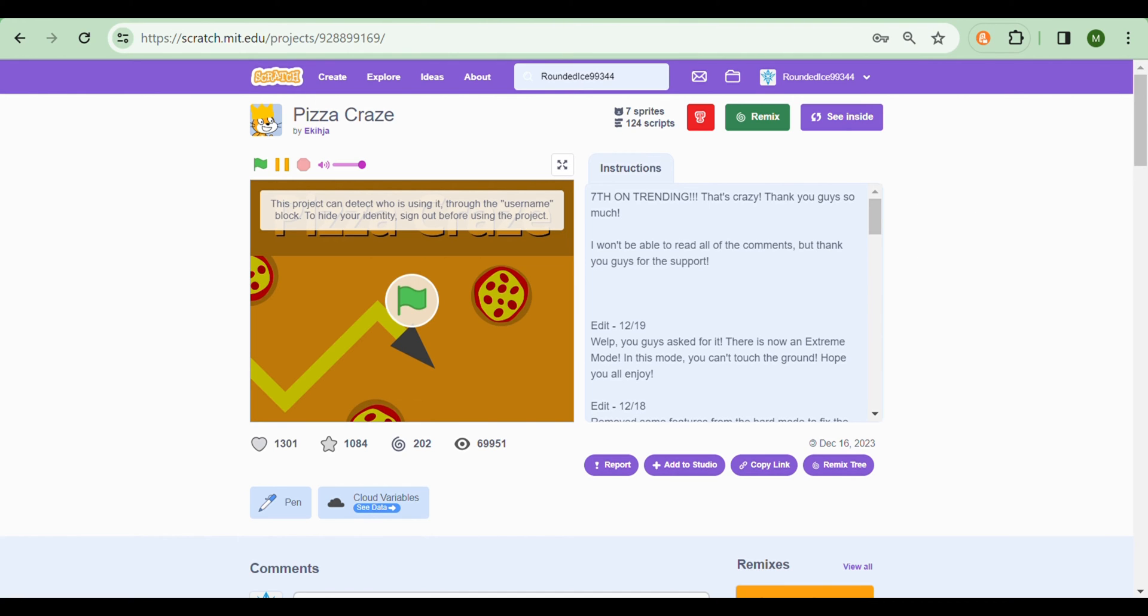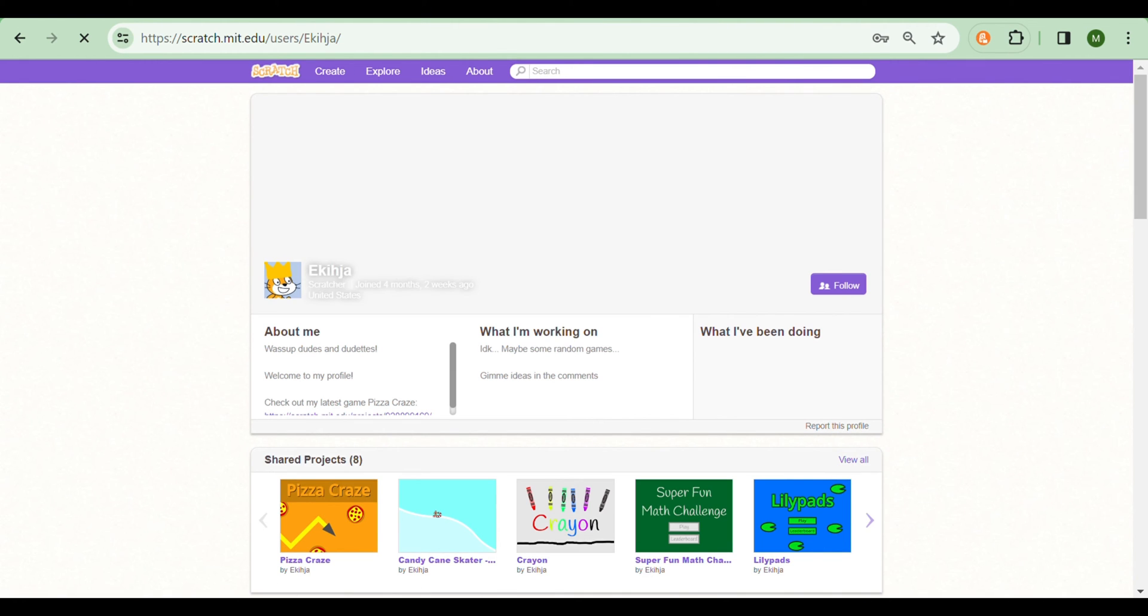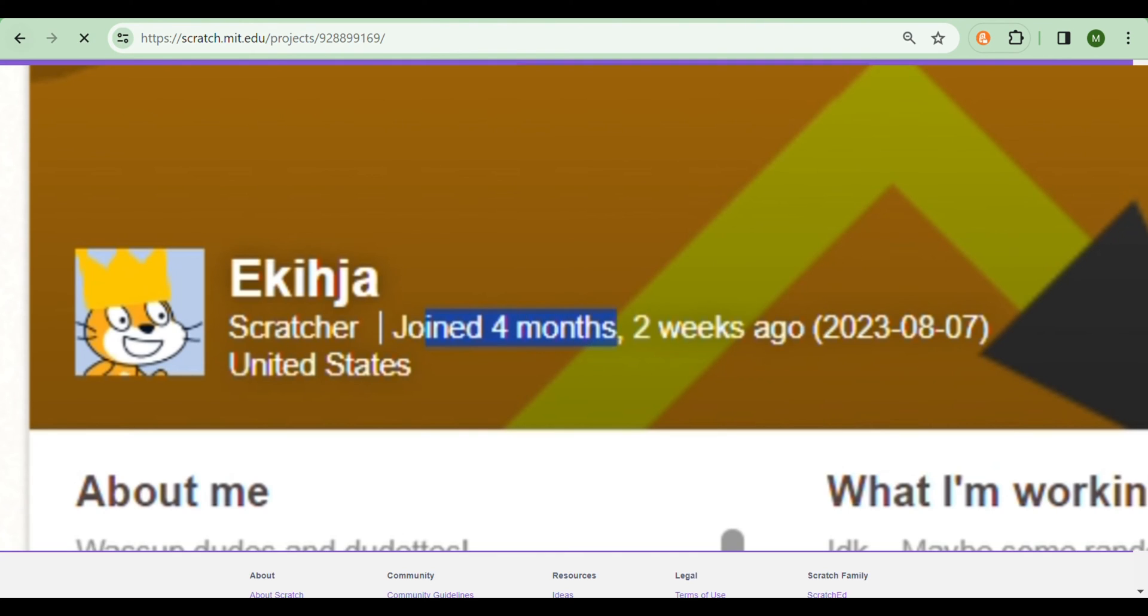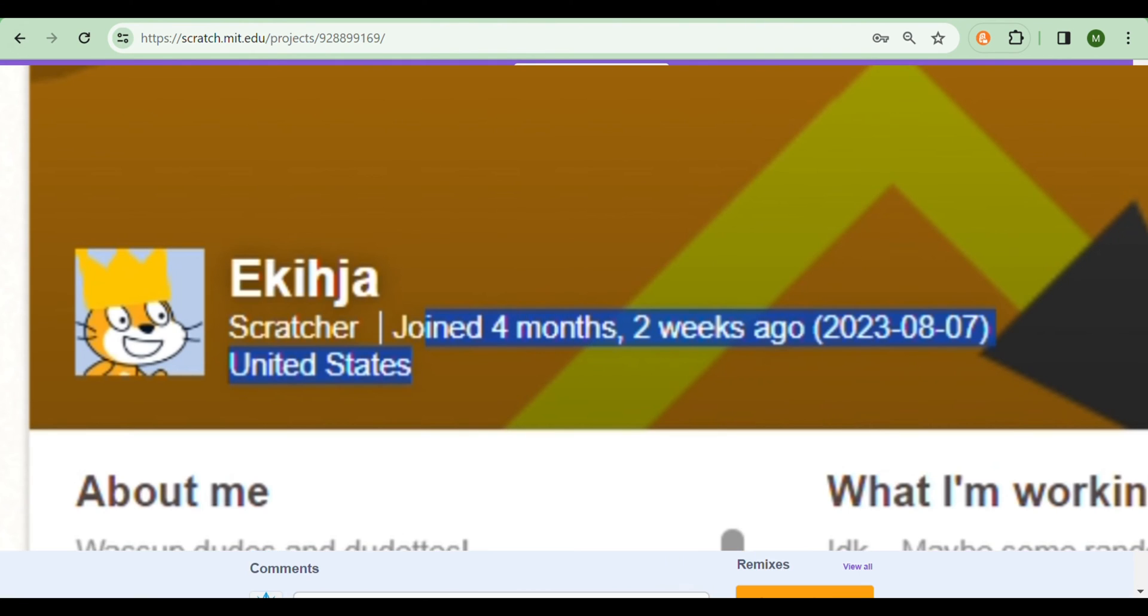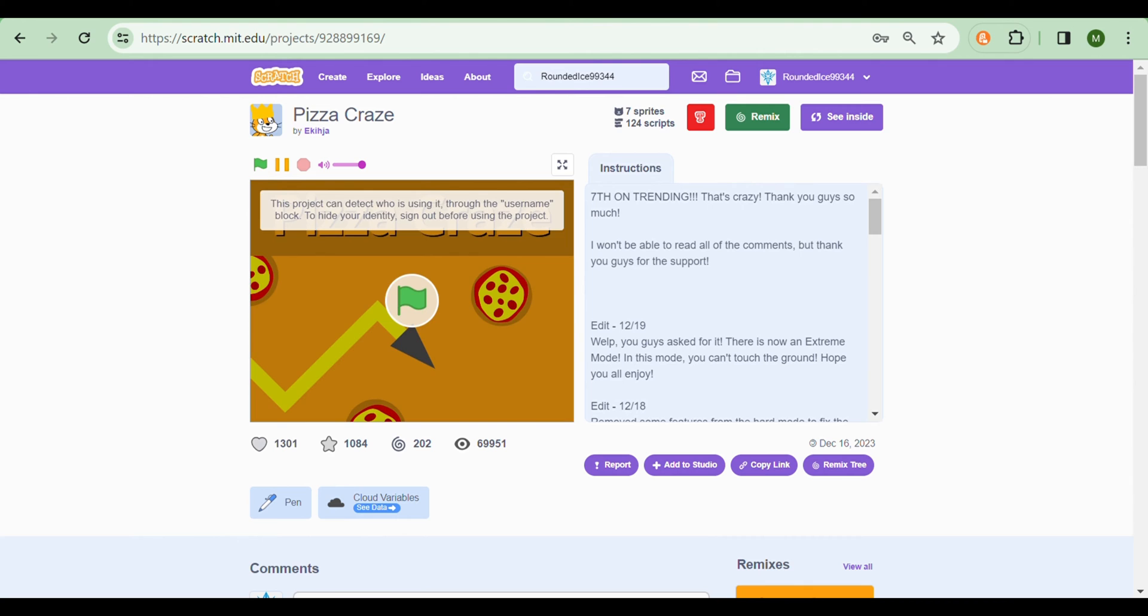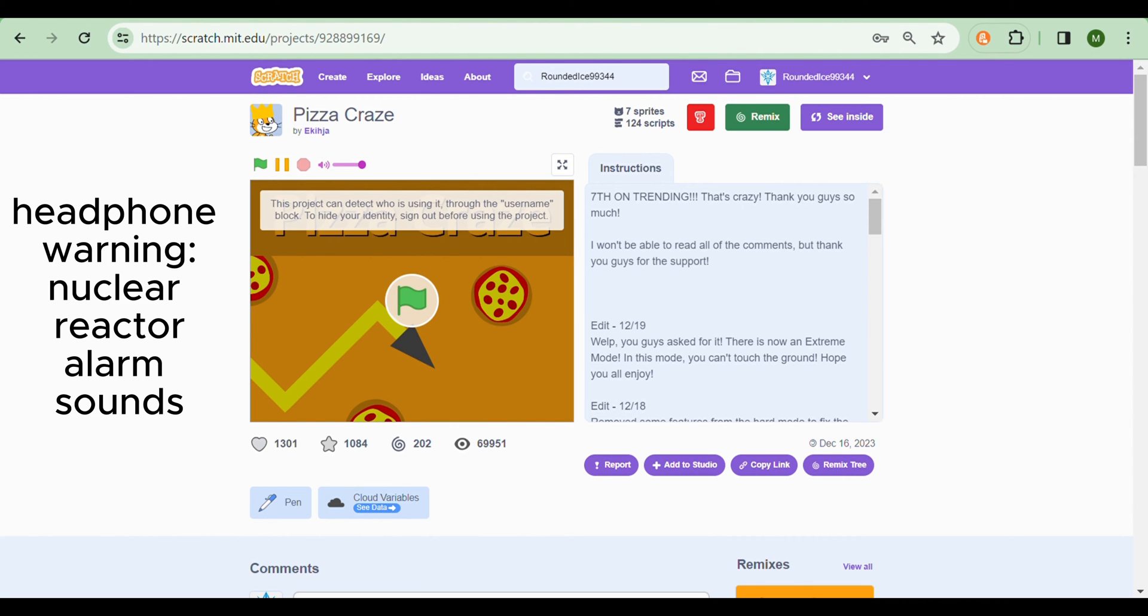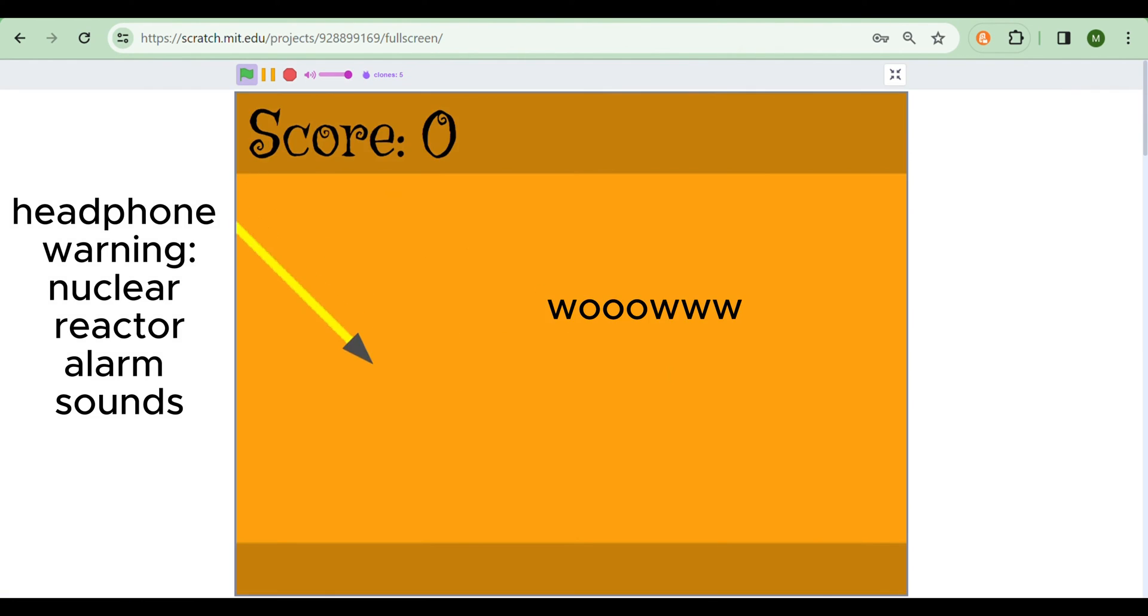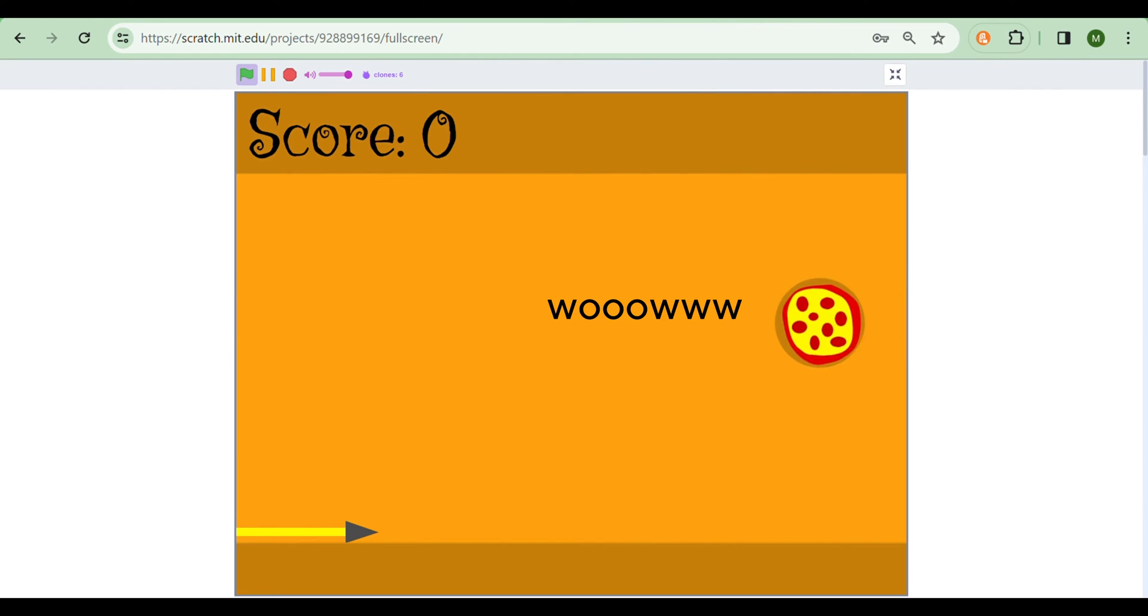So let's check out their account. Maybe they'll have lots of projects, or they may have joined like 10 years ago, like Griffpatch. But they've only joined 4 months and 2 weeks ago. So maybe their project is a really good project and it has a nice concept, and not really a nice thumbnail, but let's just check out the project.